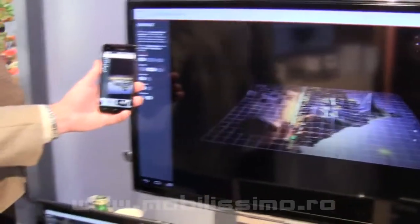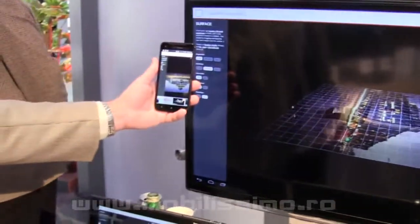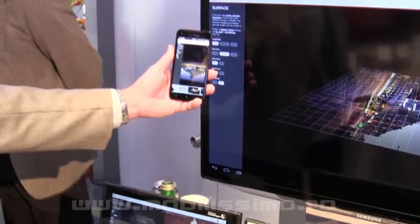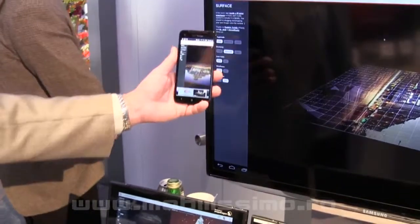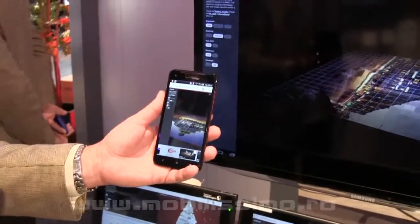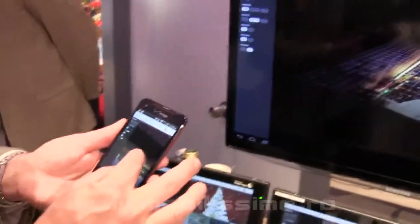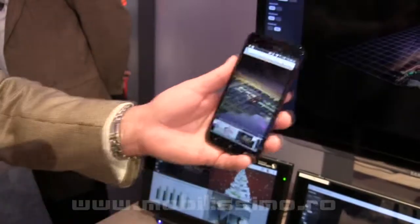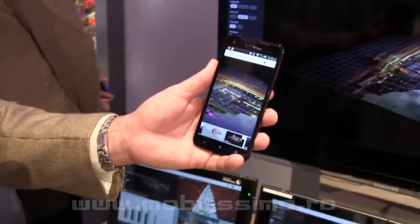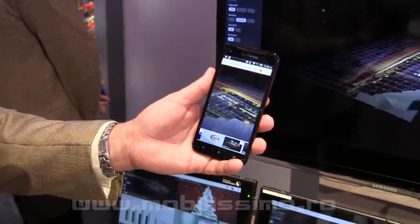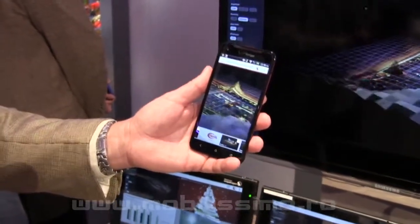This is a Snapdragon 600-based device — the HTC Droid DNA on Verizon. You can see it also has nice WebGL content. You can manipulate the content, bring it in closer, and the content is still seamlessly showing.